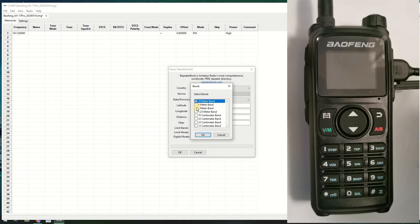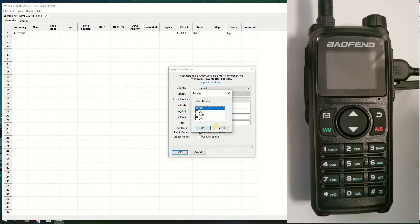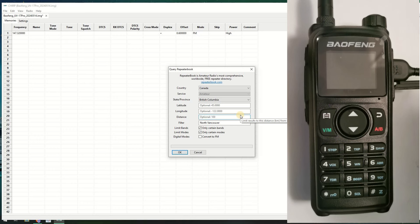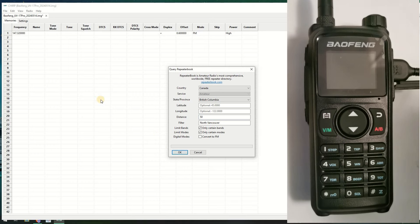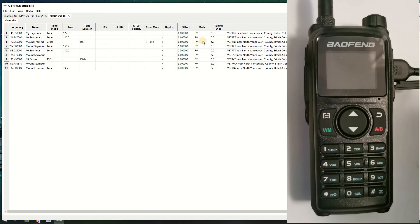You go to Radio and you go to Query the Source. I'm going to use Repeater Book. It's asking you the area, so we're in Canada. We're in British Columbia. I'm not going to give my details, so a filter, North Vancouver. Now you want certain bands. This is a tri-band, so I want the two meter, one point two five, and 70 centimeters. Click OK.